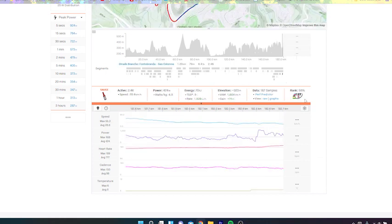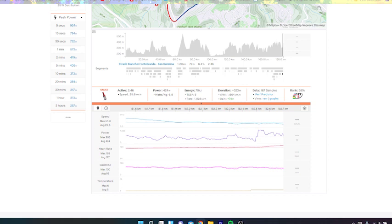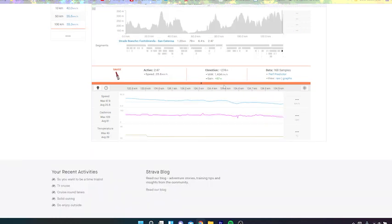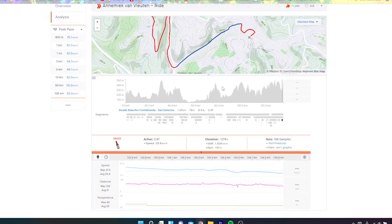And that's why their climbing time obviously isn't as impressive as maybe it could have been if it was just full from the bottom. But even if you looked at the last minute and a bit, van Vleuten was only about seven seconds behind. So you can see 6.5 watts per kilo for two minutes 46, a pretty impressive ride.